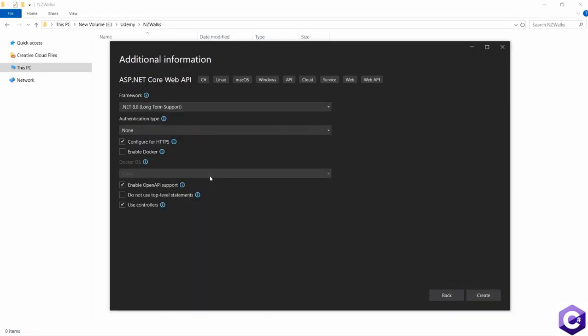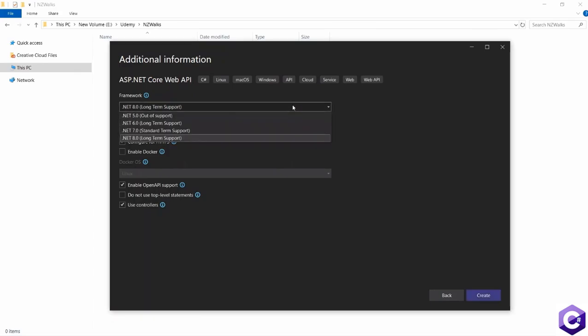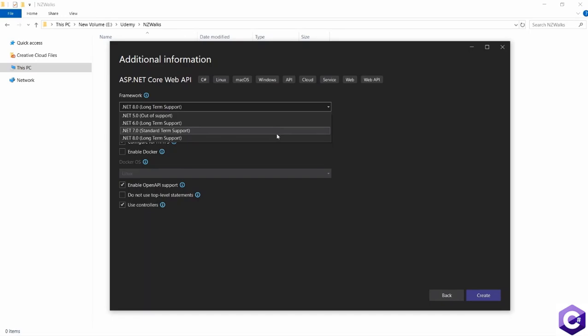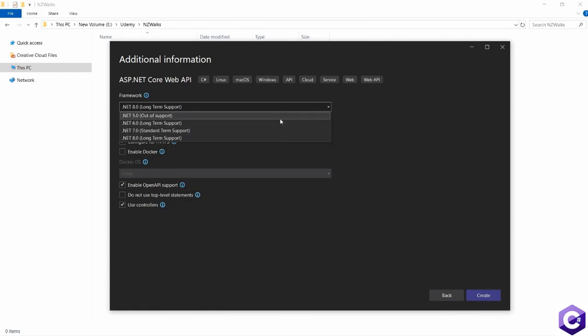From here, Visual Studio is asking us about additional information about the framework and the authentication type. In the framework drop down, I can see different options like .NET 5, .NET 6, 7, and 8. These are the versions of .NET that I have installed on my machine. The versions over here could totally be different on your machine based on what you have installed. I am going to select .NET 8 over here because that is the latest version.